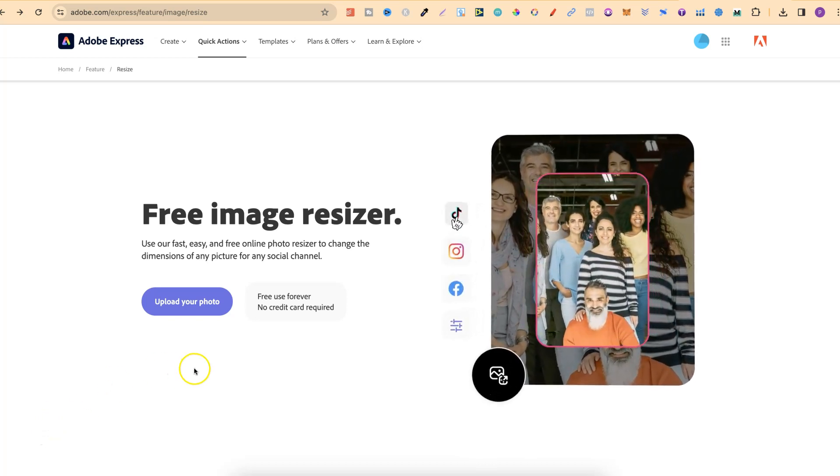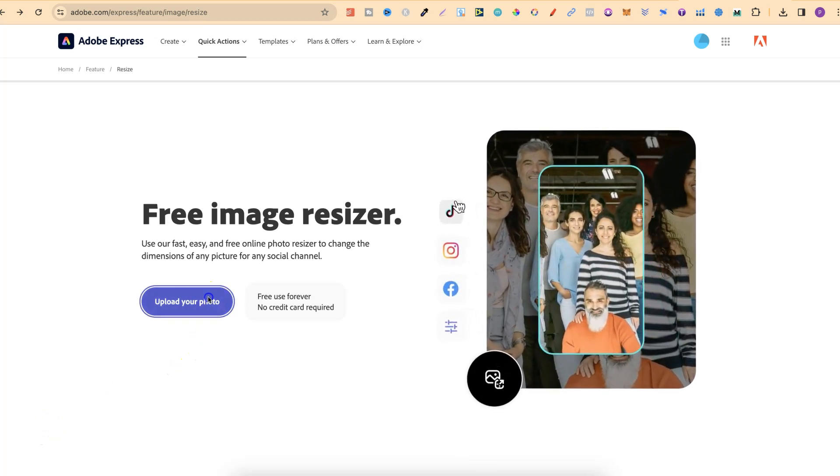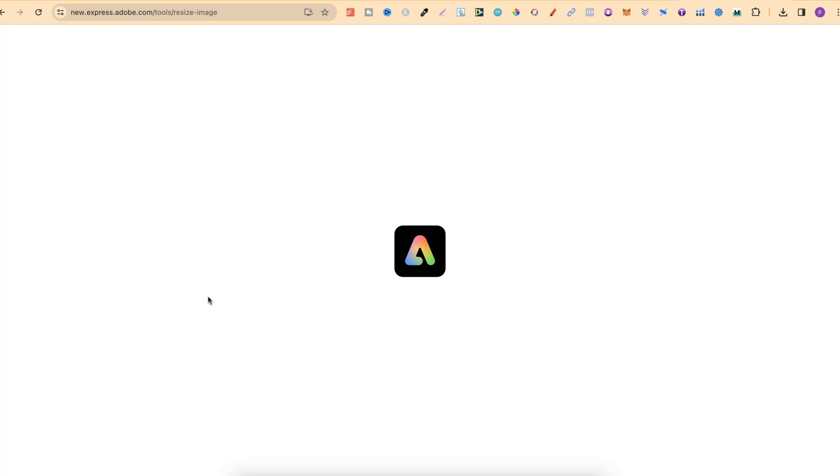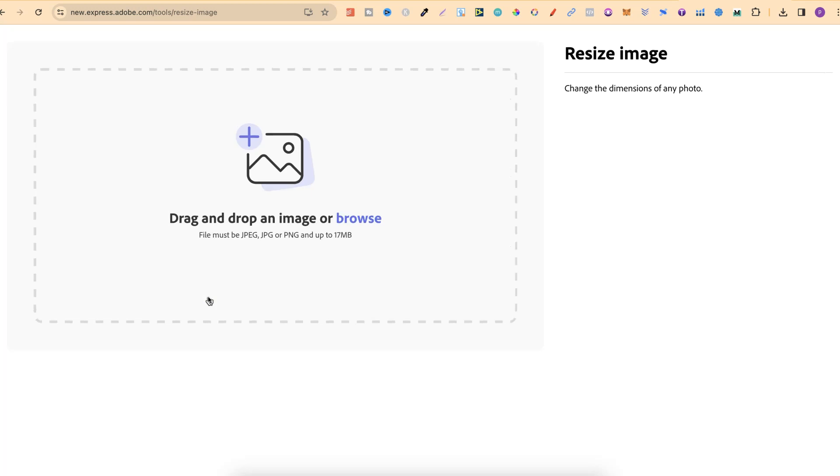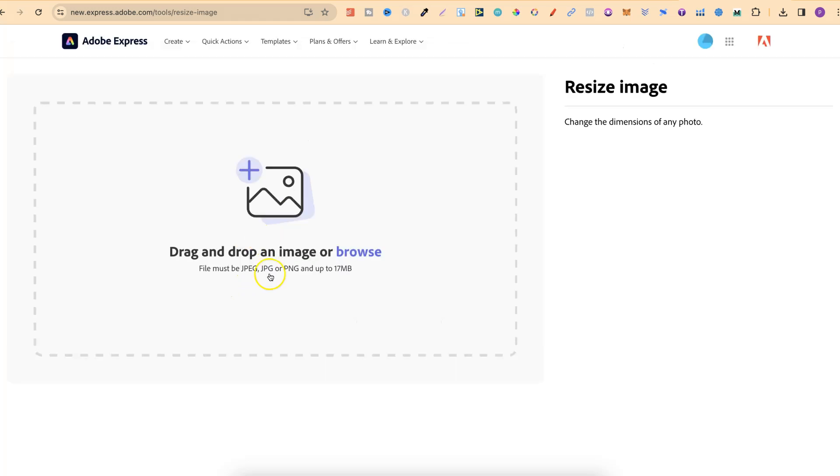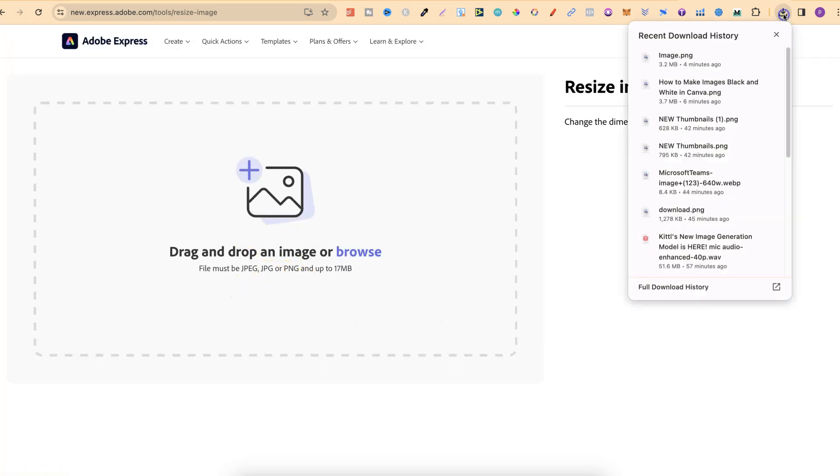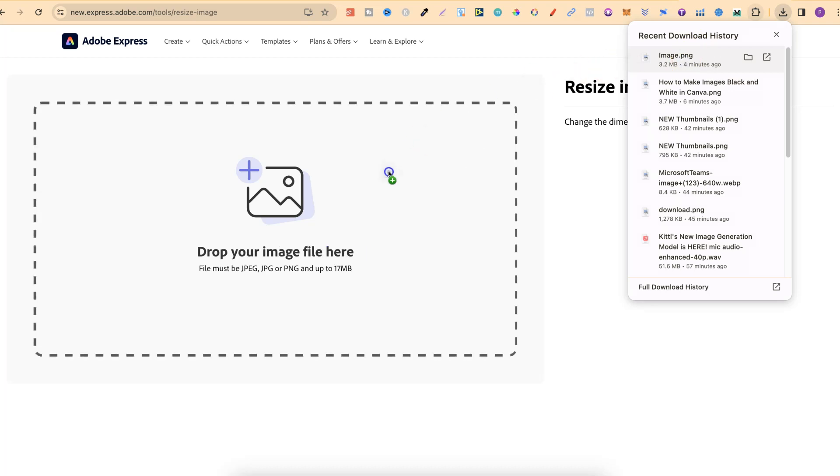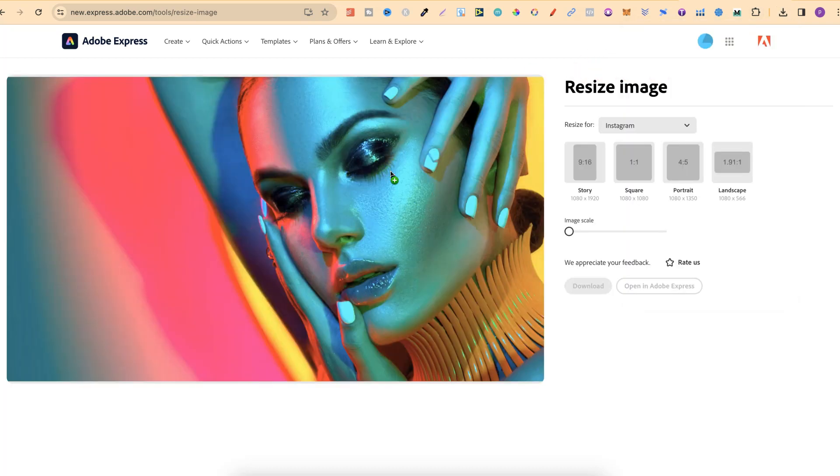Once you're here, click on upload photo. It's going to bring you to this page where we can upload JPEGs or PNGs. Now we're just going to take our image and drag it directly onto the page.